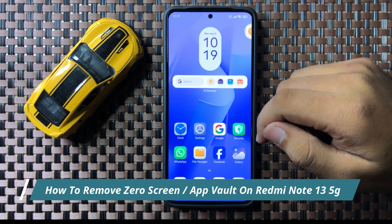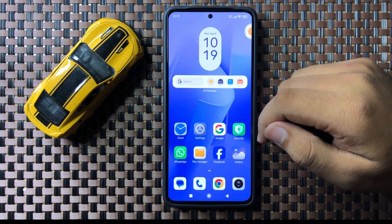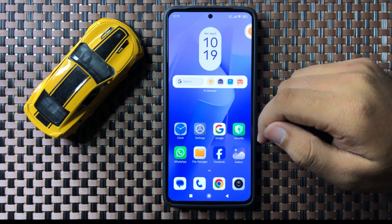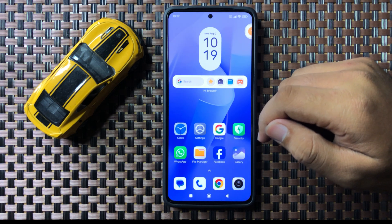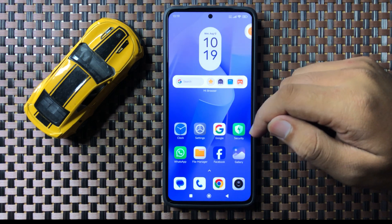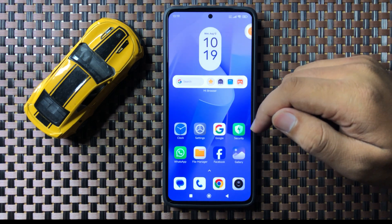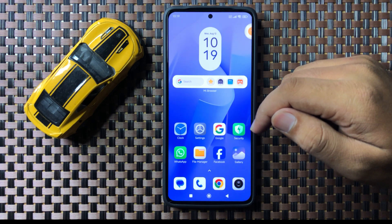What's up everyone, welcome to this video. In this video I will show you how to remove the zero screen or app vault on your Redmi Note 13 5G.